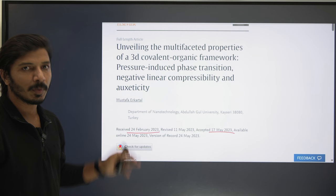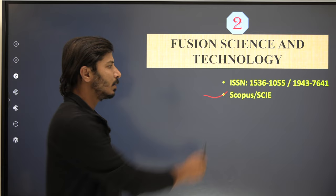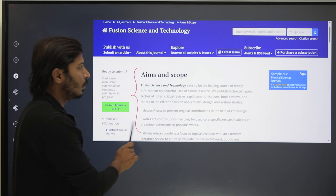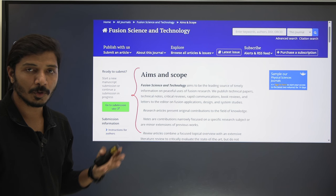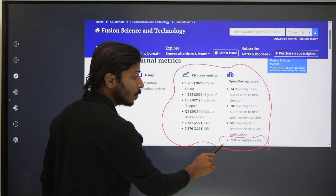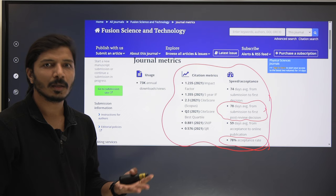The second journal is Fusion Science and Technology. This is again a Scopus and SCIE journal. This is an interdisciplinary journal in the field of science and technology. On the journal homepage, stick to the Aims and Scope to identify whether this journal is suitable for your publication. The journal matrix is clearly mentioned, and the most important thing is the acceptance rate, which is around 78 percent — considerably high. Within 78 days you will get a revision, and within 74 days you will know if your article is rejected.